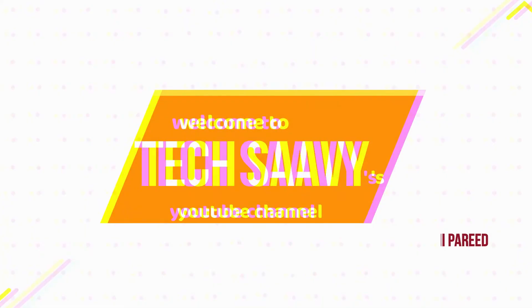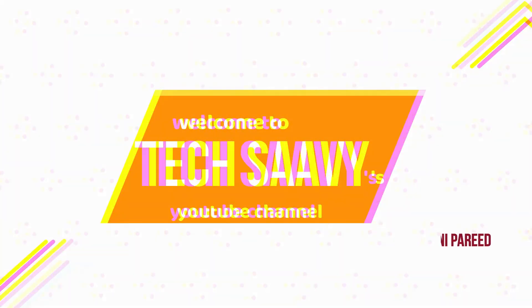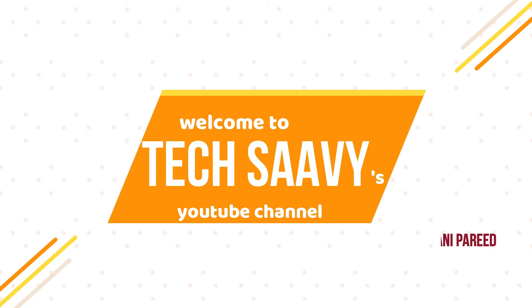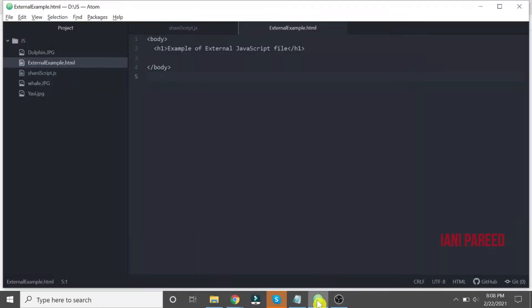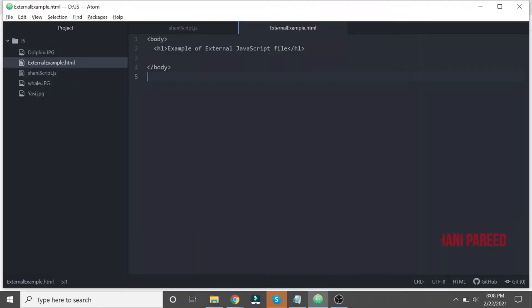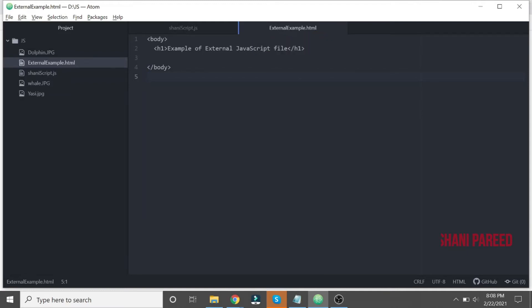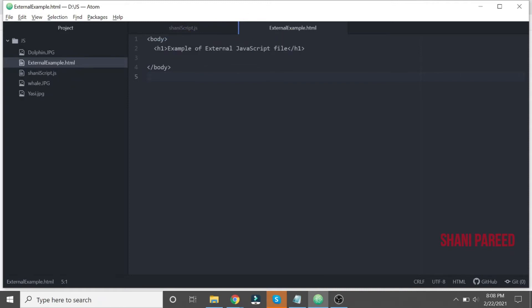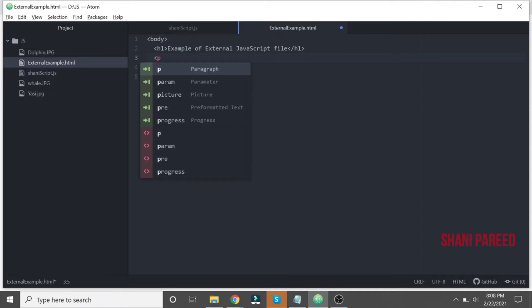So let us see that. I have opened two files here, basically one is the external example dot HTML and one is shiny script dot JS. So this is the place where I am going to put all the HTML code. Let us see how. Simply let me just